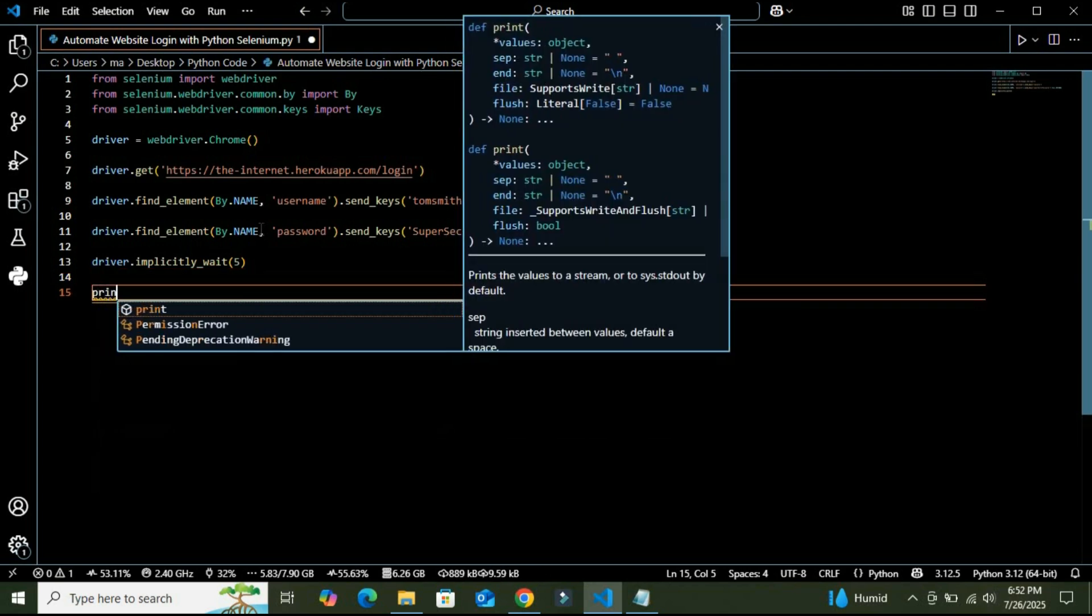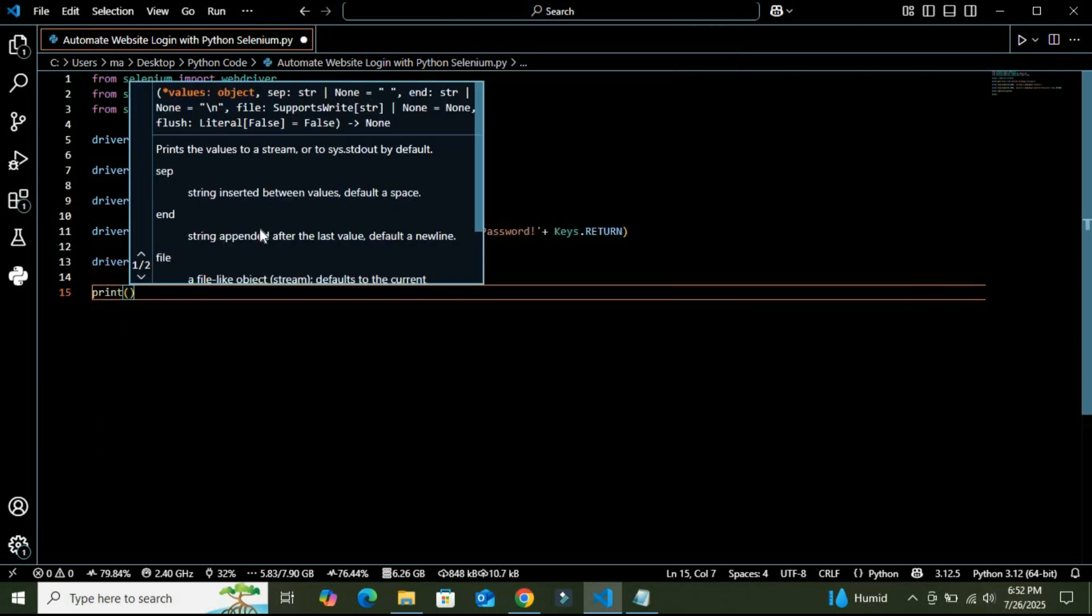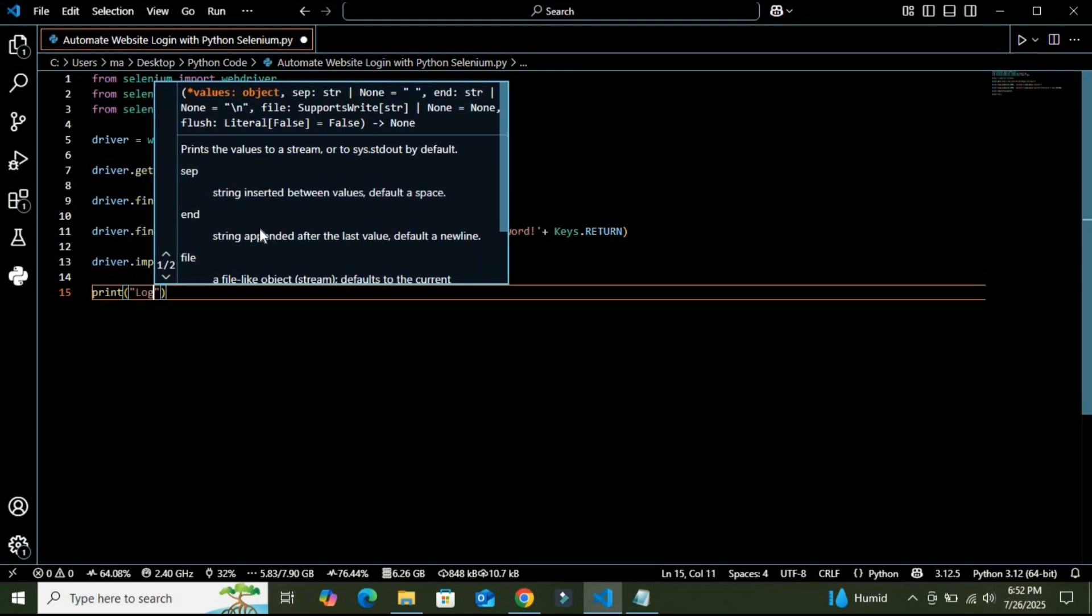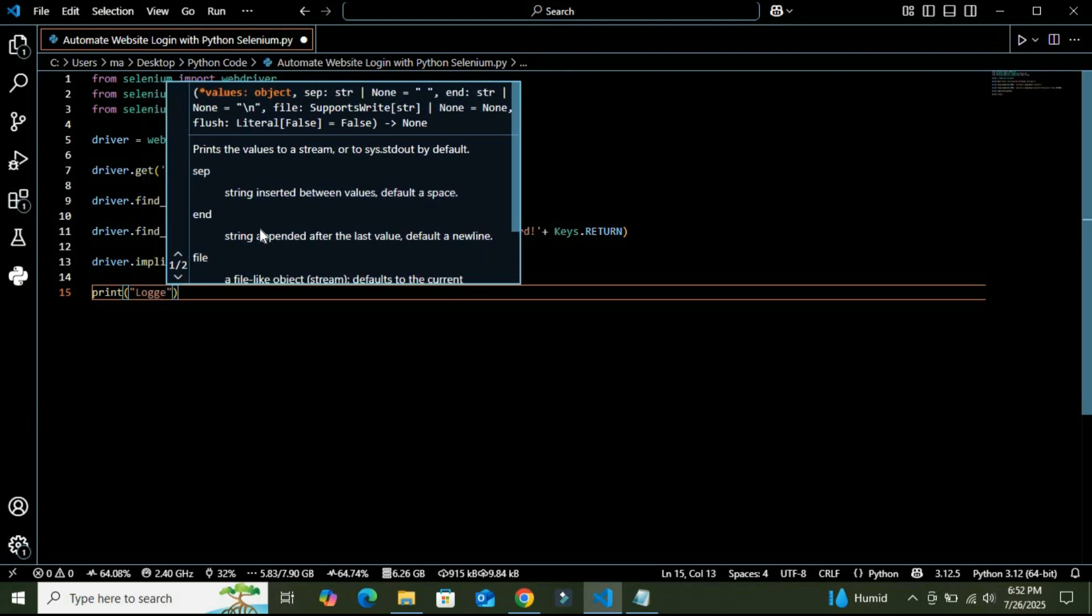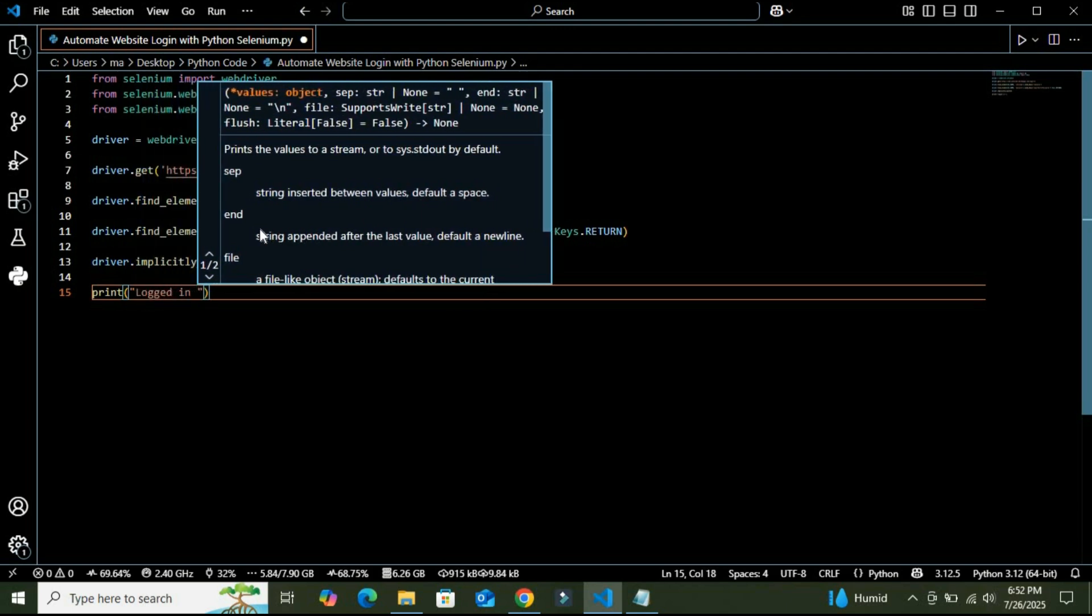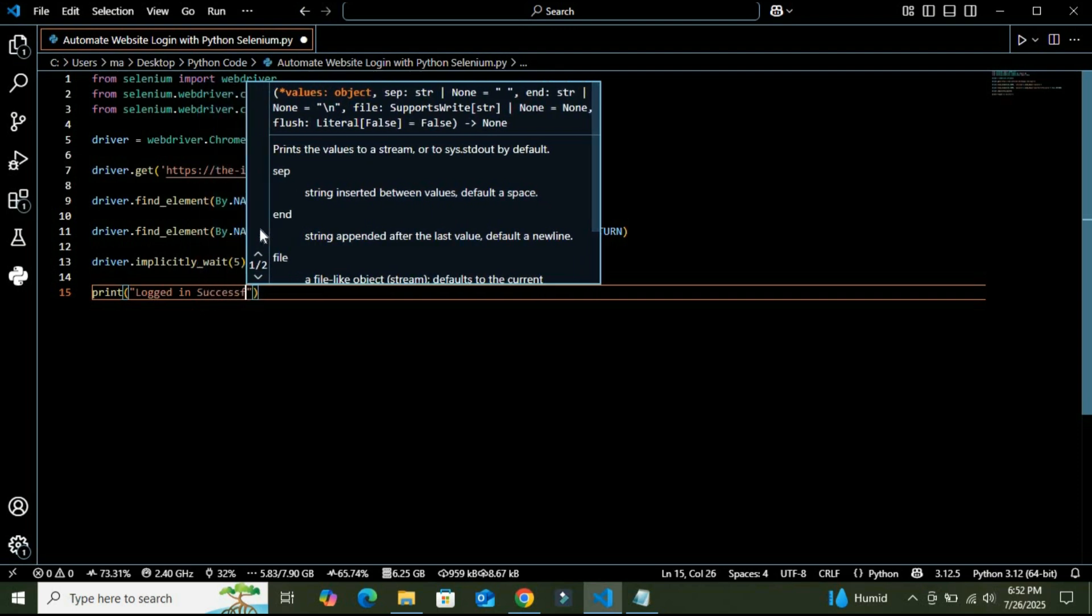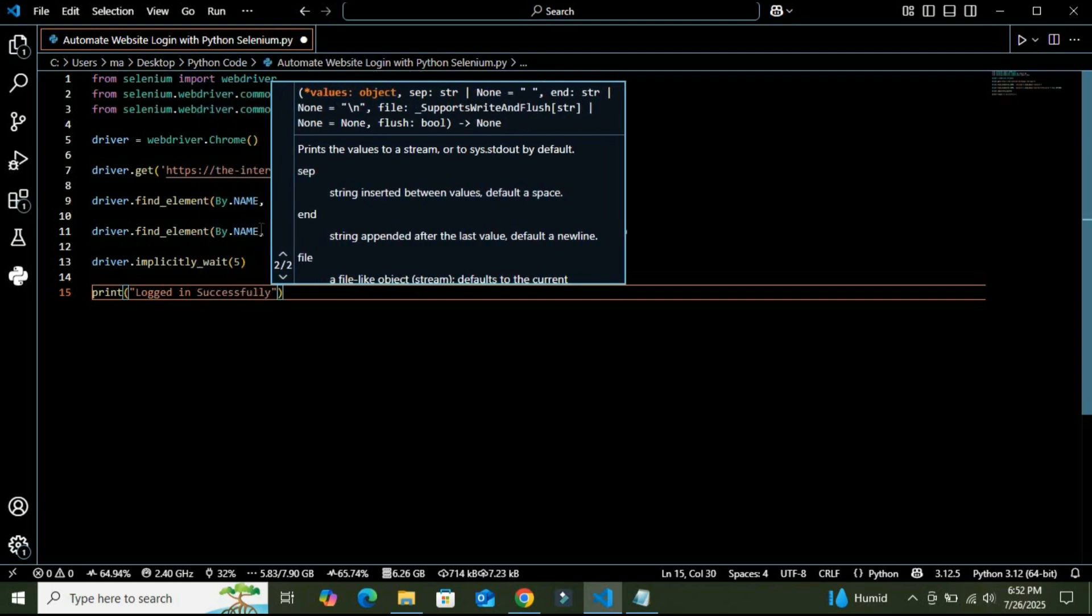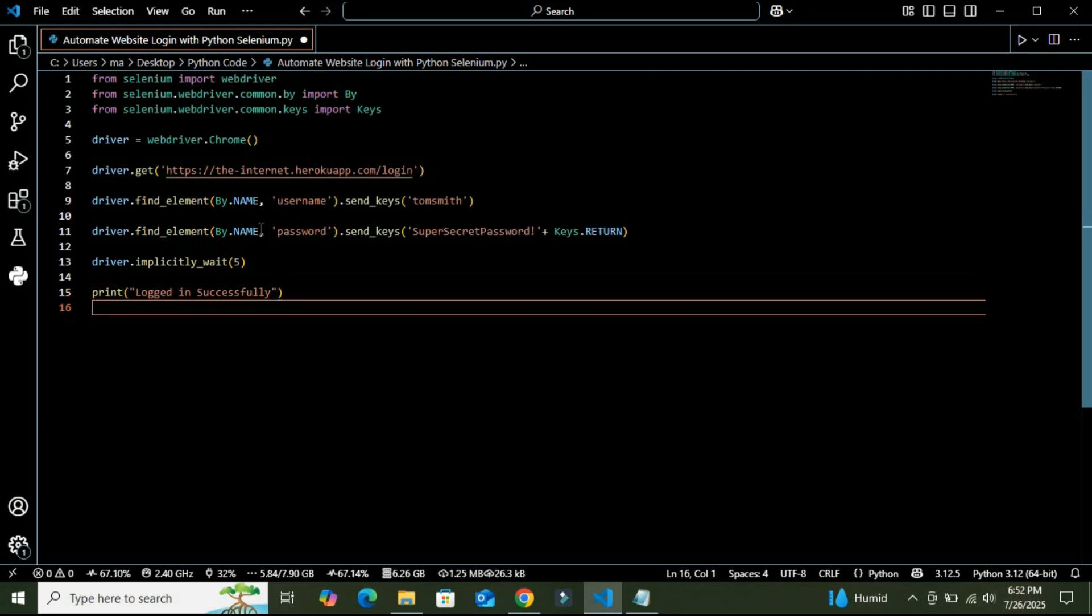And finally, after this process completes, we are going to print a successful message that login successfully. All right, so if everything goes well, we will see this confirmation message printed in our terminal.